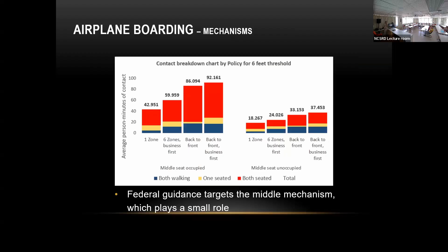The rationale is this: in the typical boarding they use, the back-to-front policy was based on federal guidelines trying to optimize the aisle-contact portion. It's true that portion does decrease substantially from back-to-front, but that yellow part is not the main contributor to contacts. The main contributors are the red and blue parts — contacts during seating and waiting — and both of these parts actually increase.